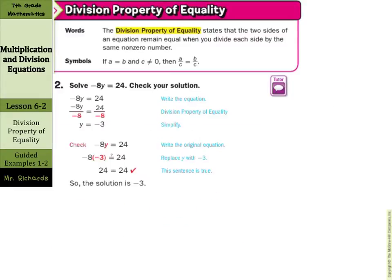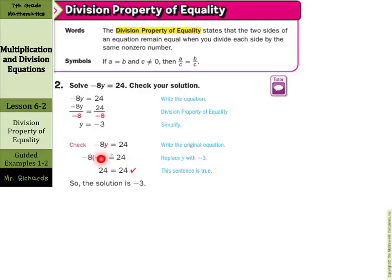Same thing works for negative numbers. What if I have a coefficient of negative 8 times y equals 24? Well, if I divide by this negative 8 on both sides, then I have 24 divided by negative 8 is negative 3, since a positive divided by a negative is a negative. And I can once again check this: start with our equation negative 8y equals 24, substitute in the negative 3. The negative times a negative is the positive 24, which equals the right side. So our solution is negative 3.